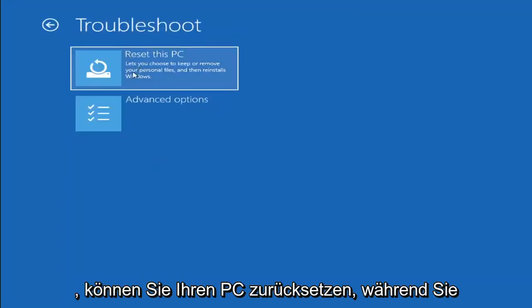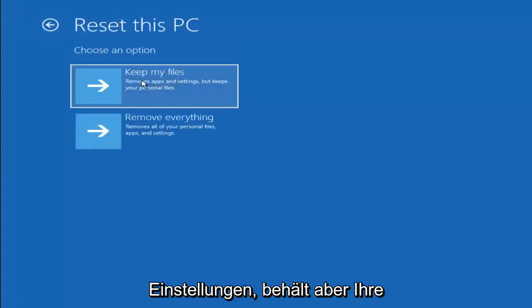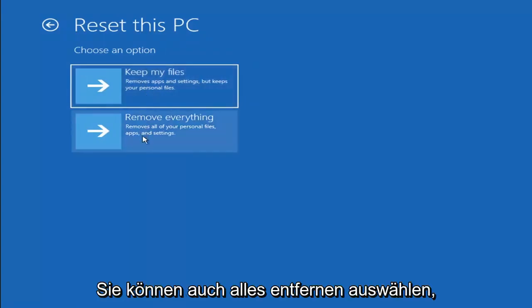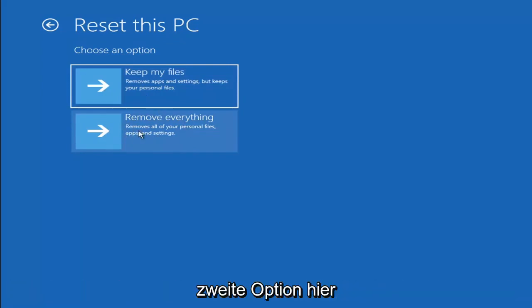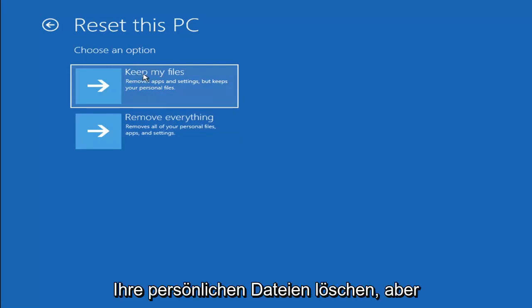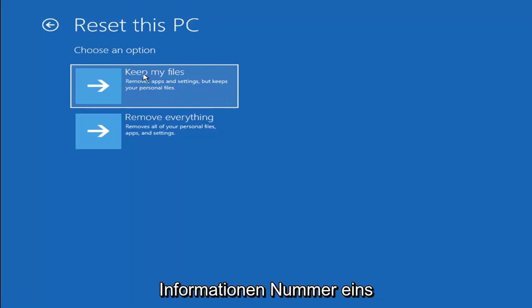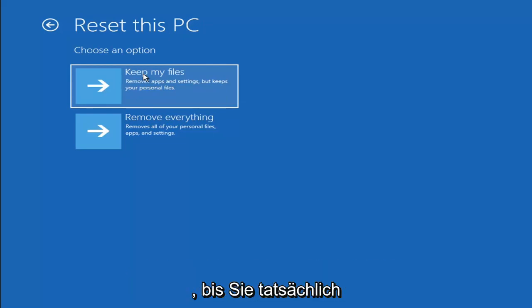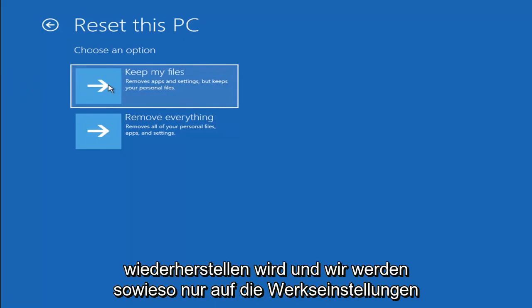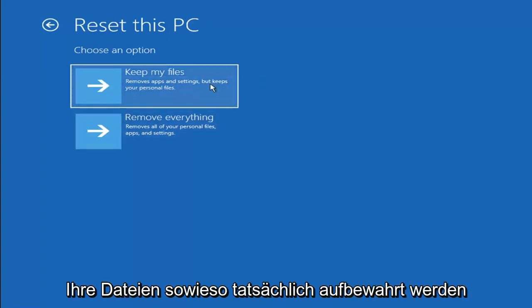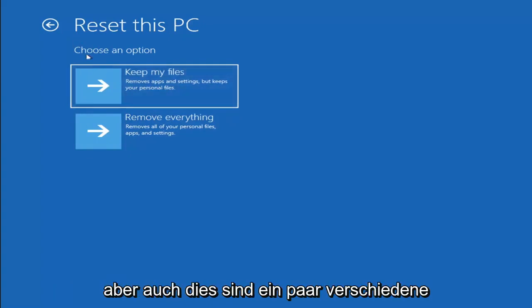If you go back into Troubleshoot, you can select Reset Your PC — you choose to keep or remove your personal files and then Windows reinstalls. Keep My Files will remove apps and settings but keep your personal files. Remove Everything will remove all personal files, apps, and settings — more of a factory reset. Keep in mind there's no guarantee your information is fully recoverable, so I'd recommend using a recovery tool to back up your files first before selecting either option.